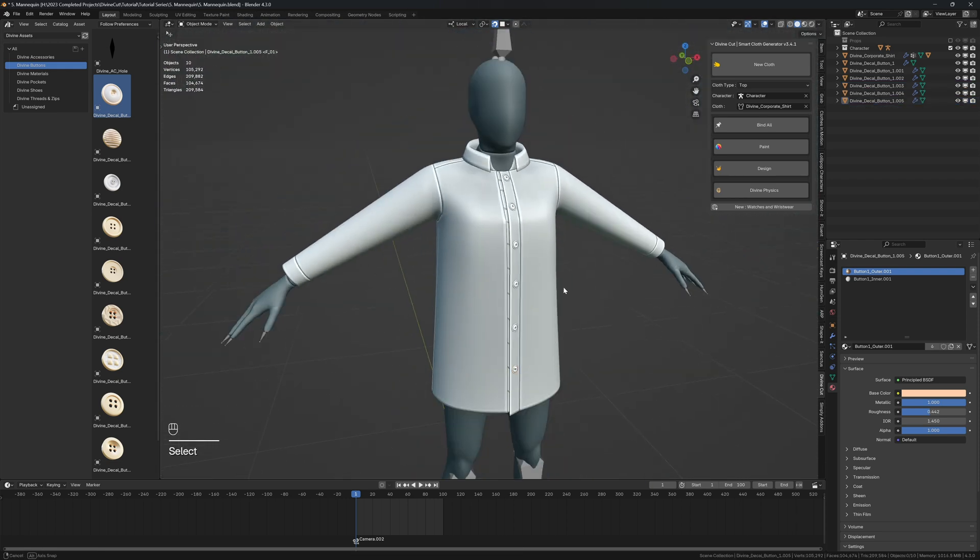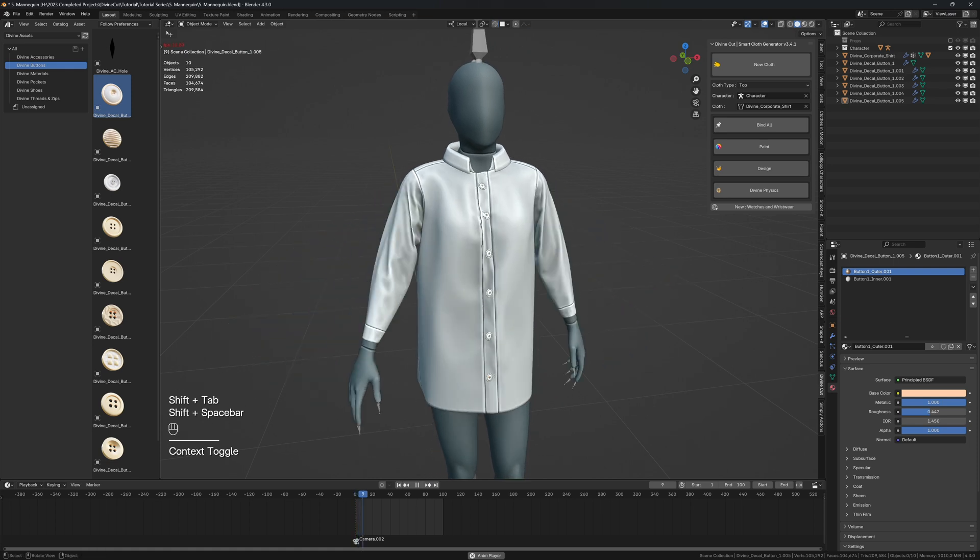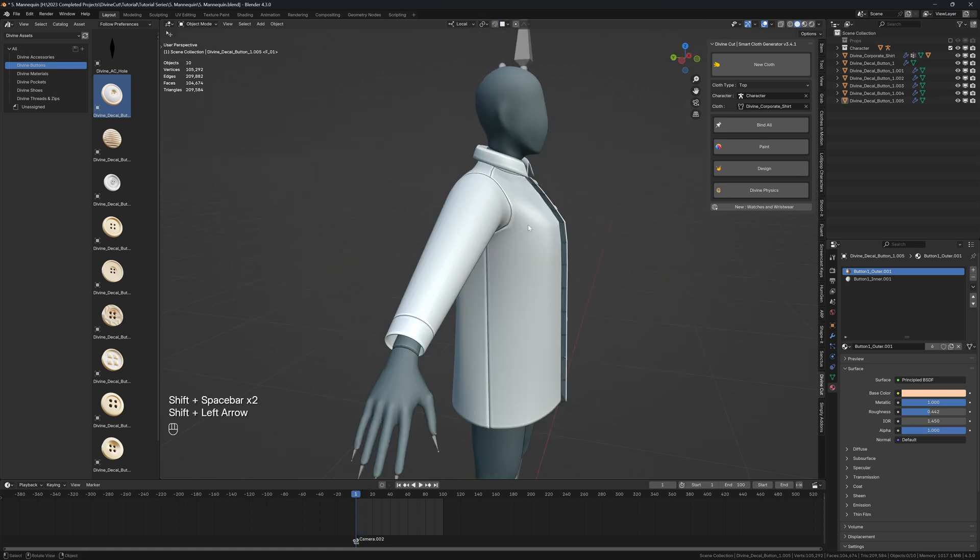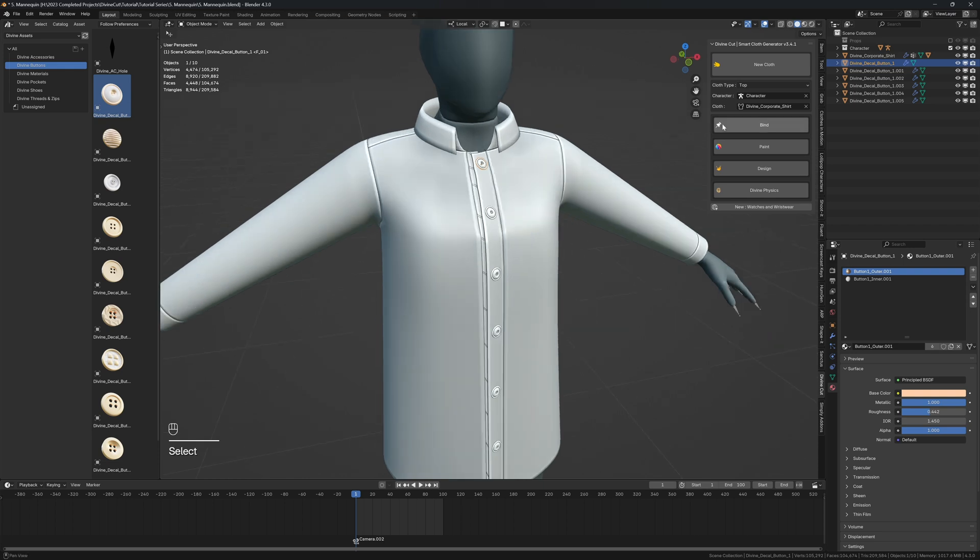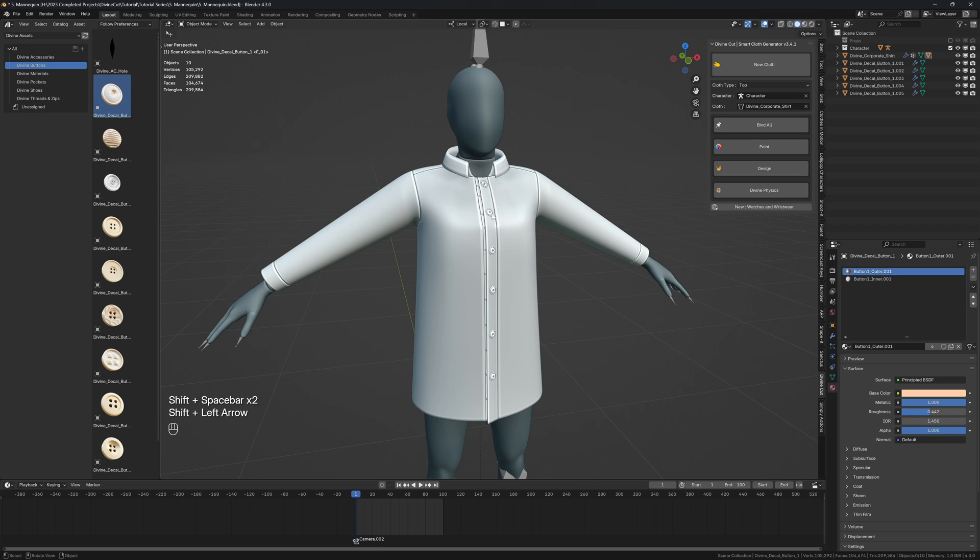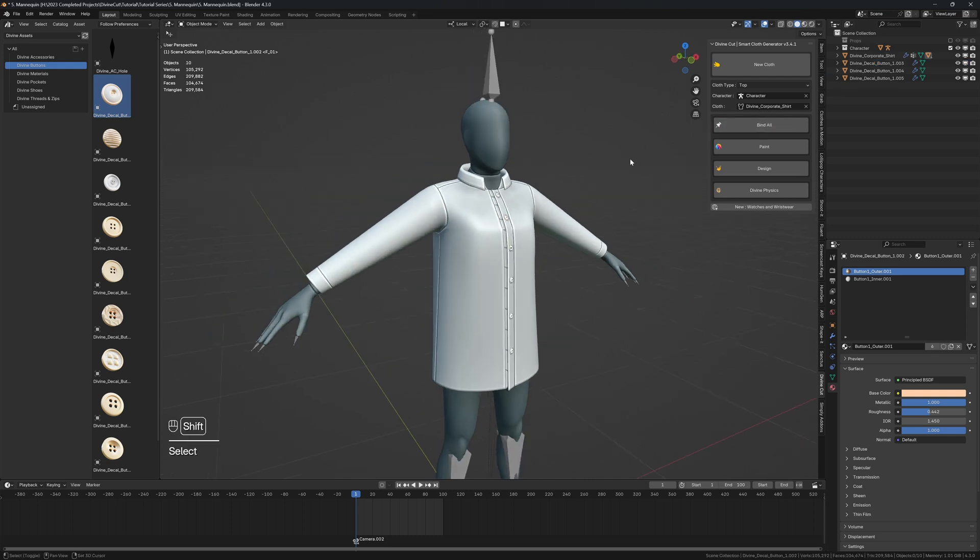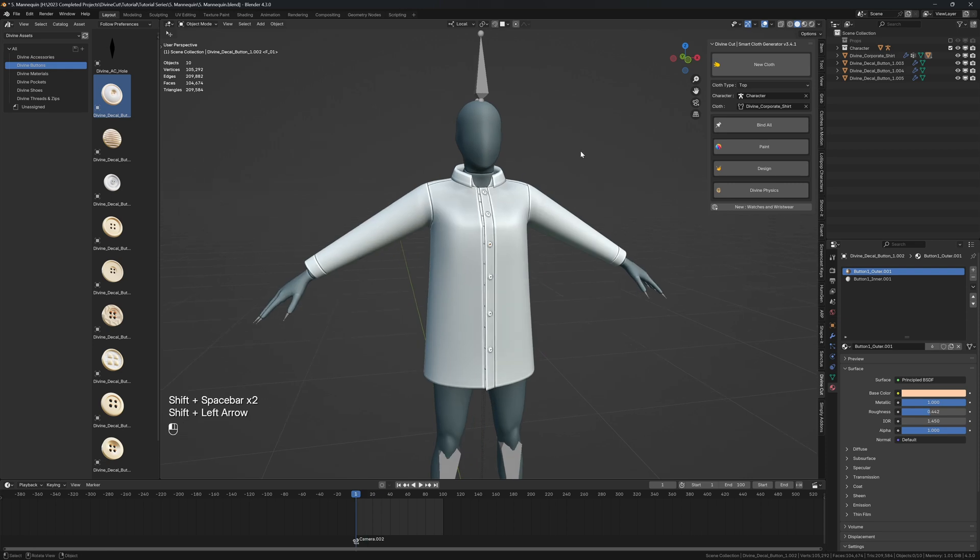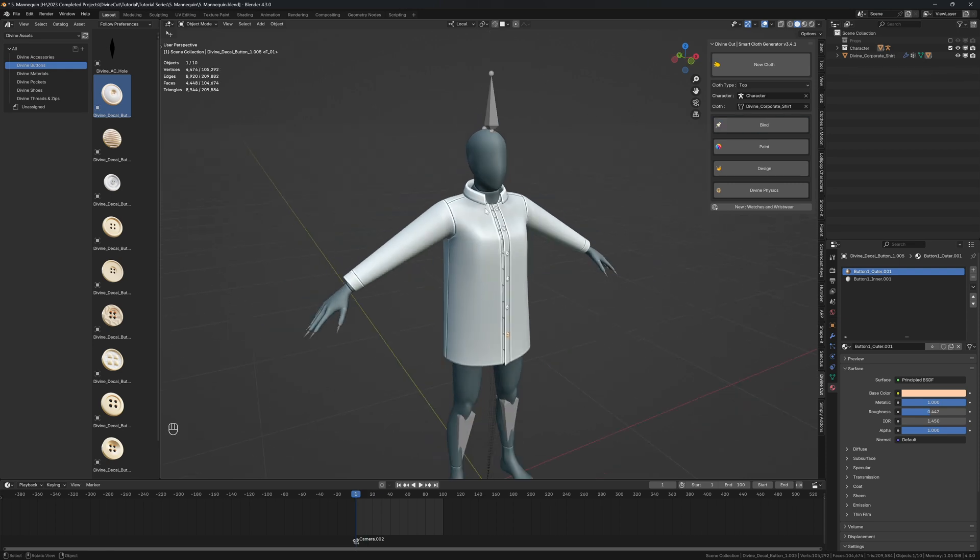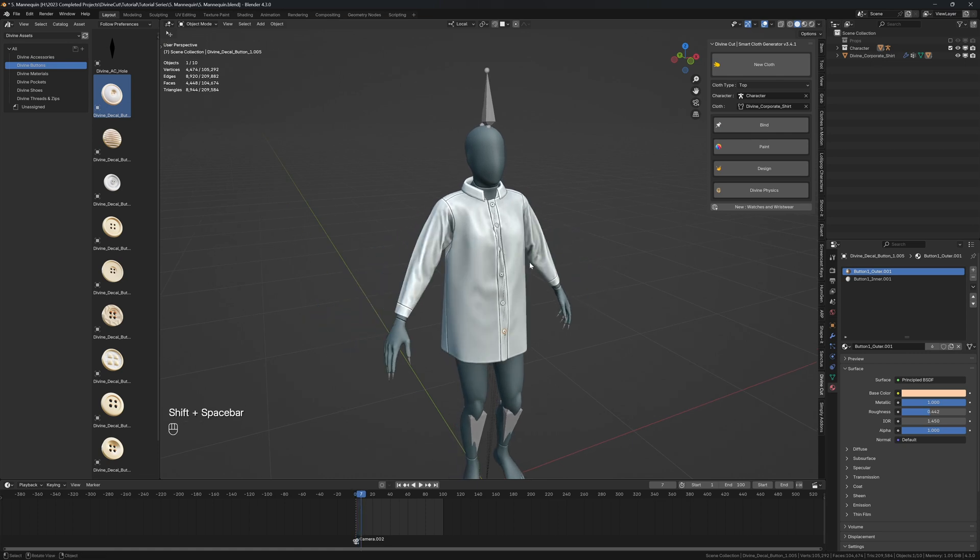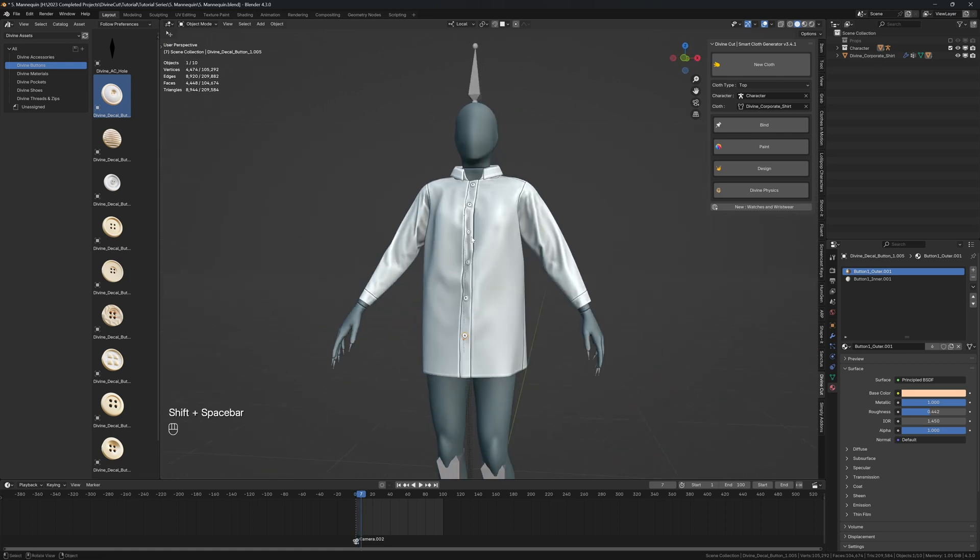So when you press play, the buttons are not currently bound to the shirt. So we'll go back to the first frame, click on one, and then click on bind. And you can see that button is now bound to the shirt. You can click on two at the same time and click on bind selected, and that will bind the selected objects. Or you can click on nothing and click on bind all, and that will bind all the divine objects accordingly.